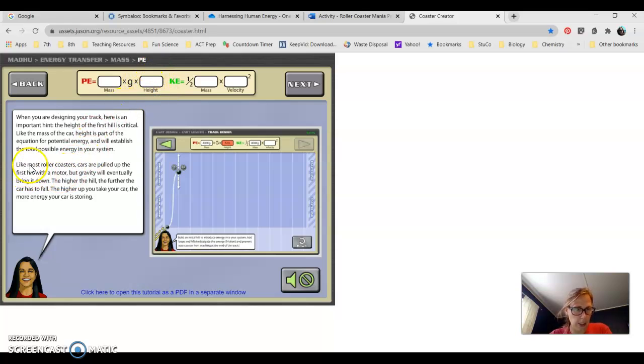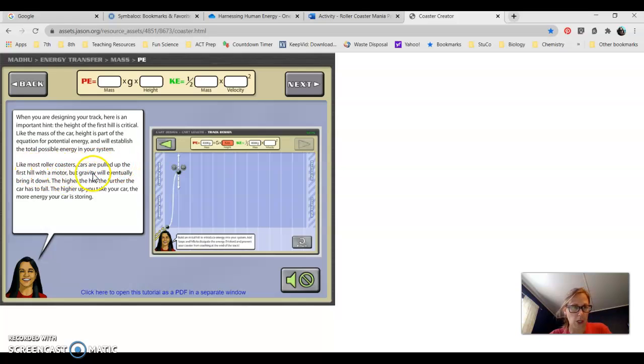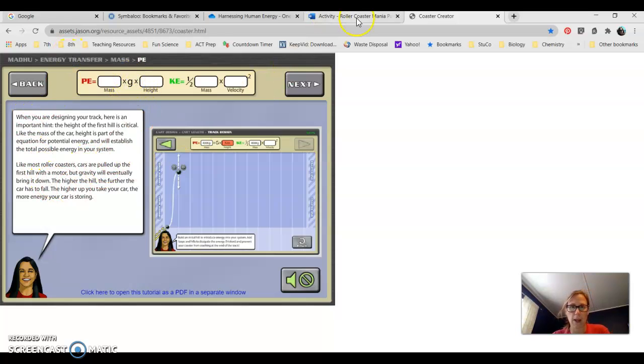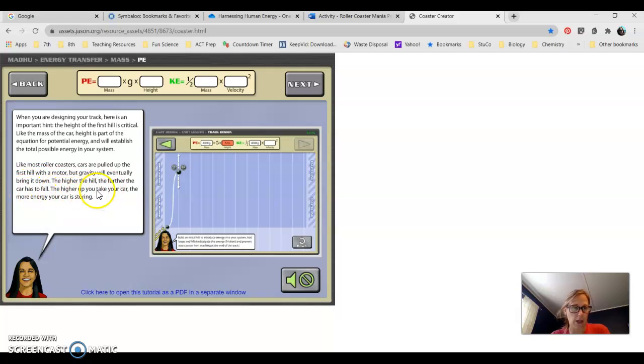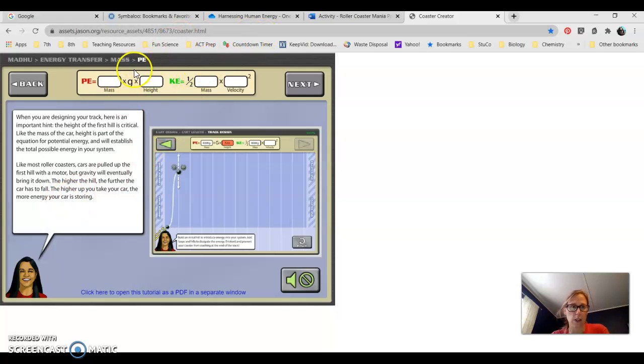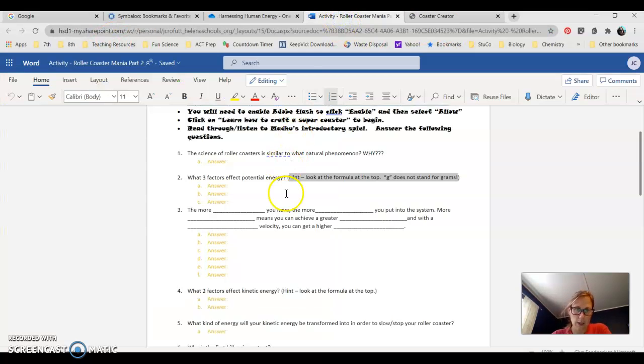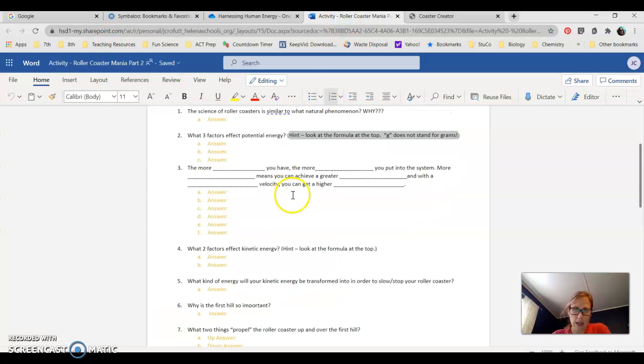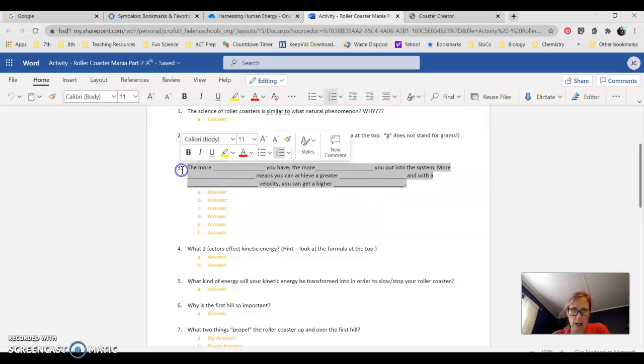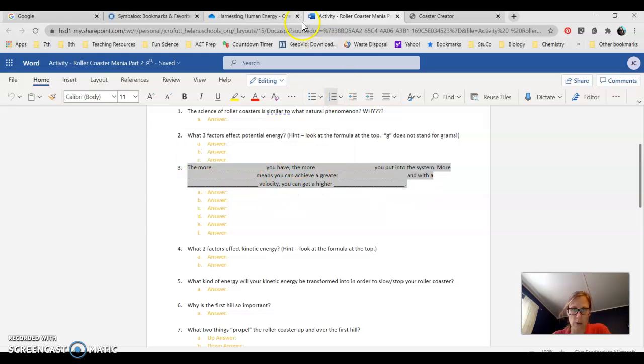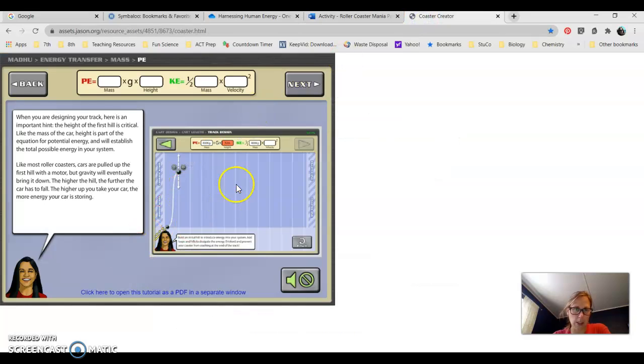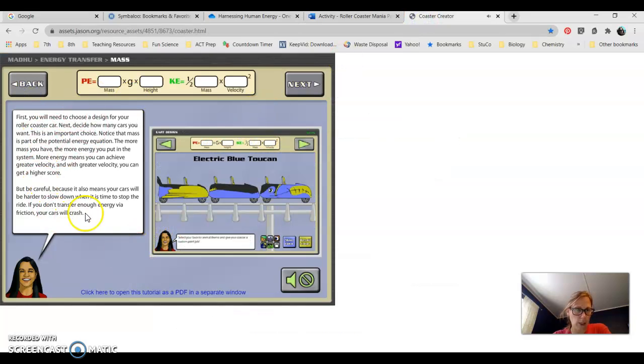Then the last one here, like most roller coasters, cars are pulled up the first hill with a motor. But gravity, so G is gravity, will eventually bring it down. So the higher the first hill, the further the car has to fall. And the higher up you take your car, the more energy your car is storing. So gravity is really important when we're looking at potential energy, especially when we're talking about a roller coaster on hills.